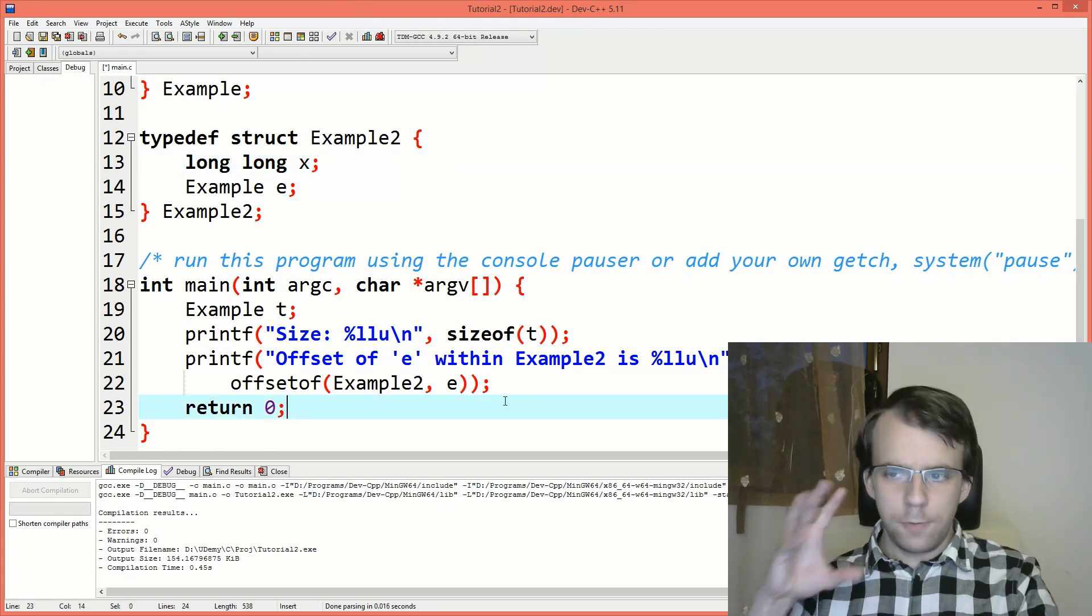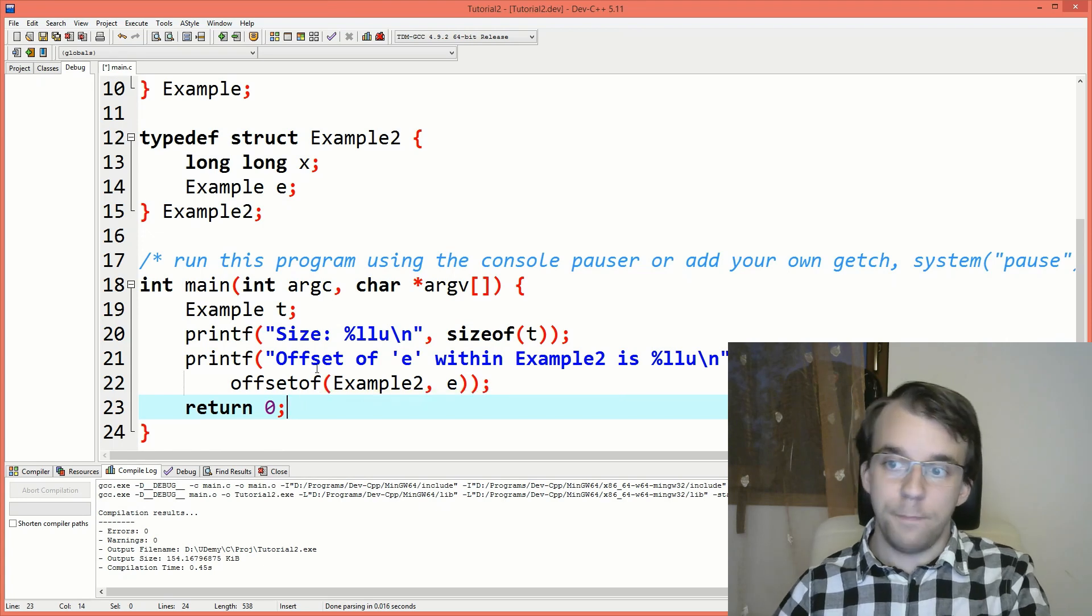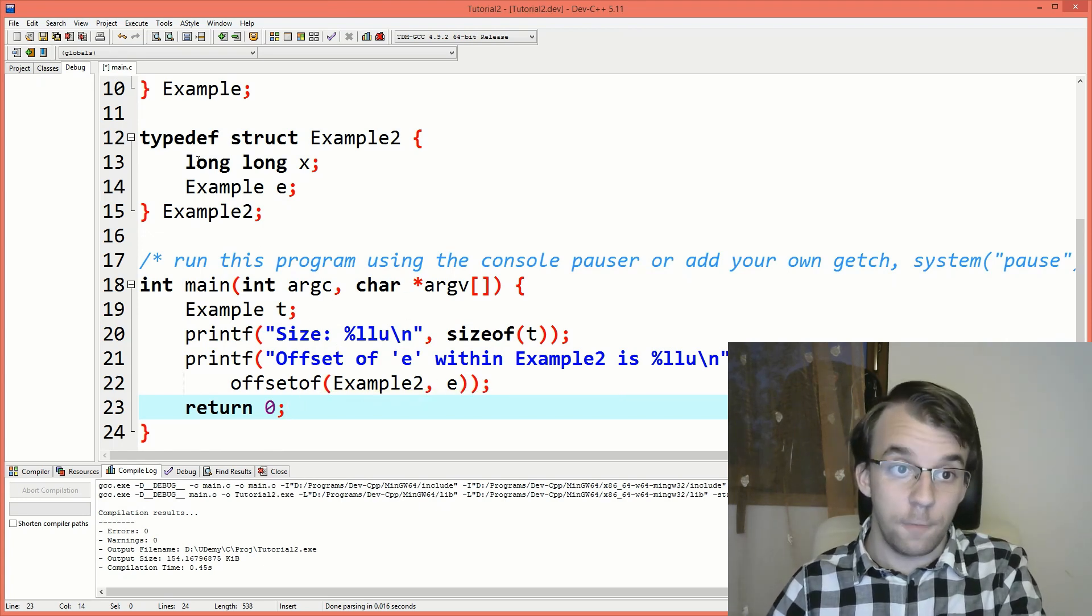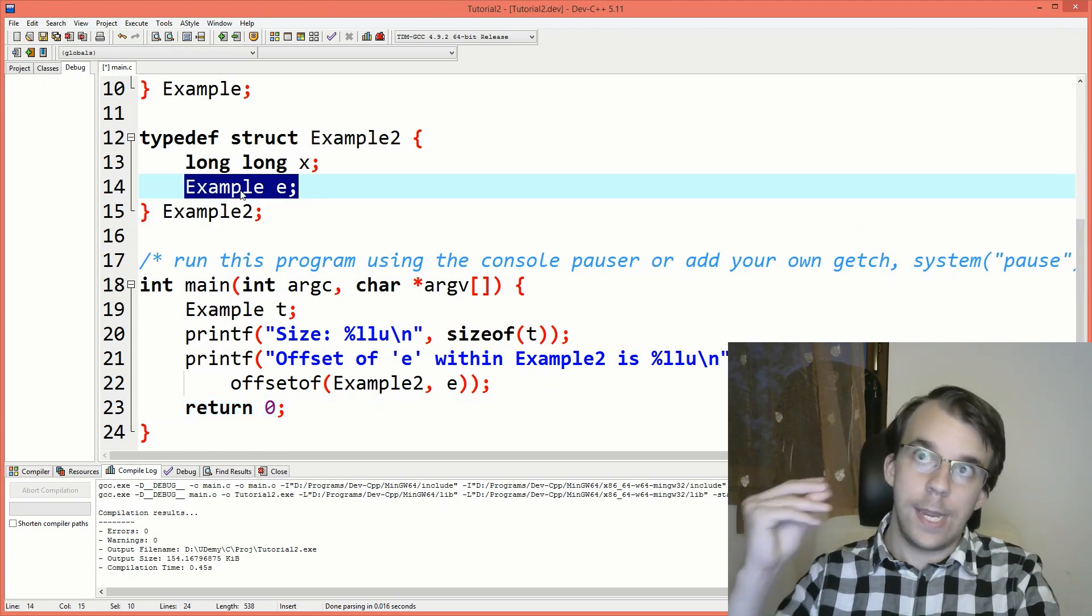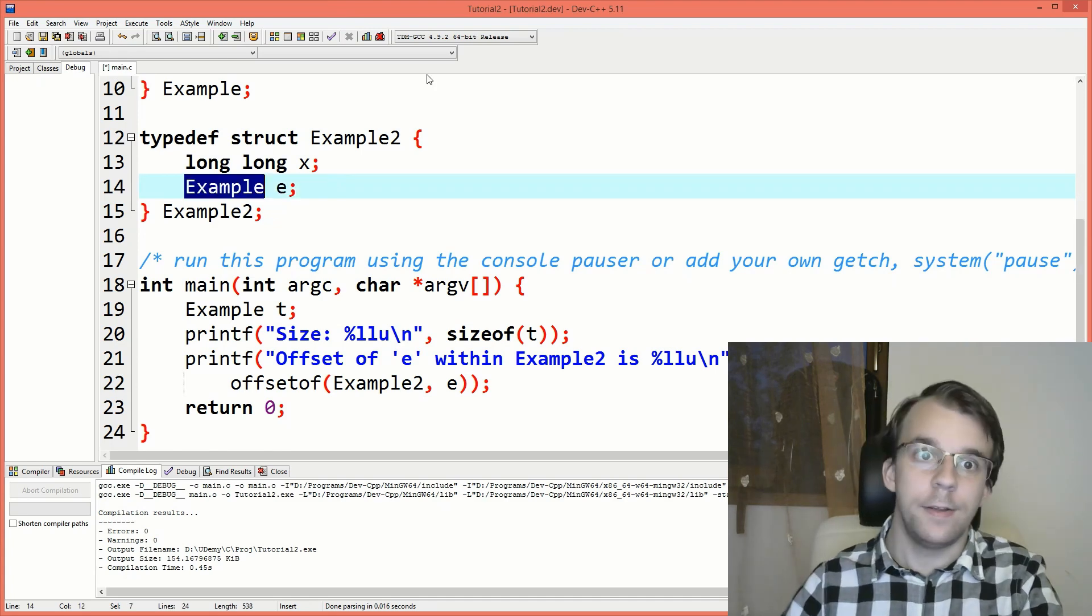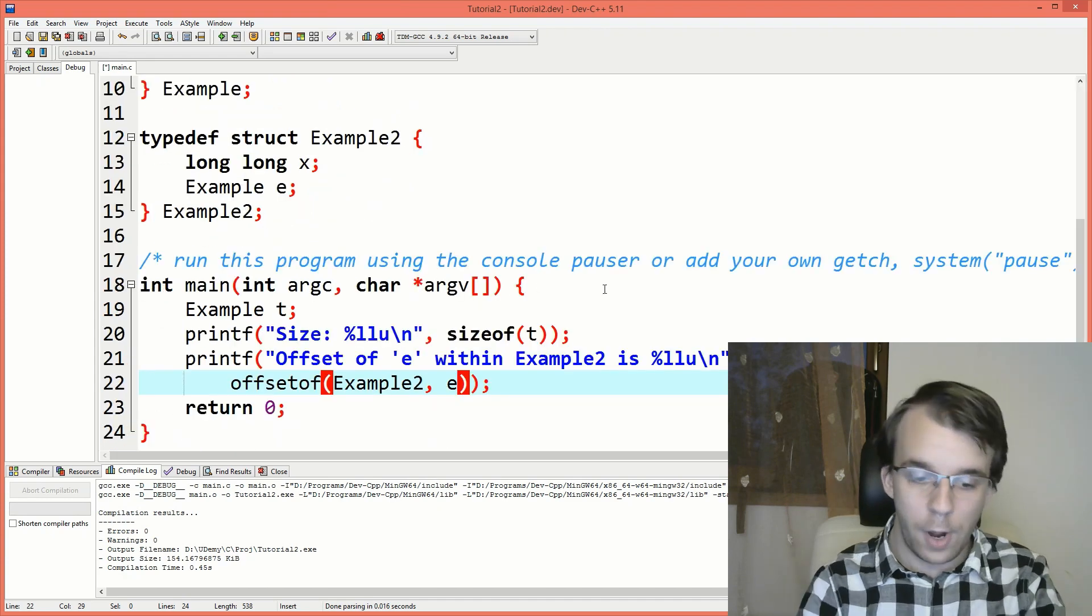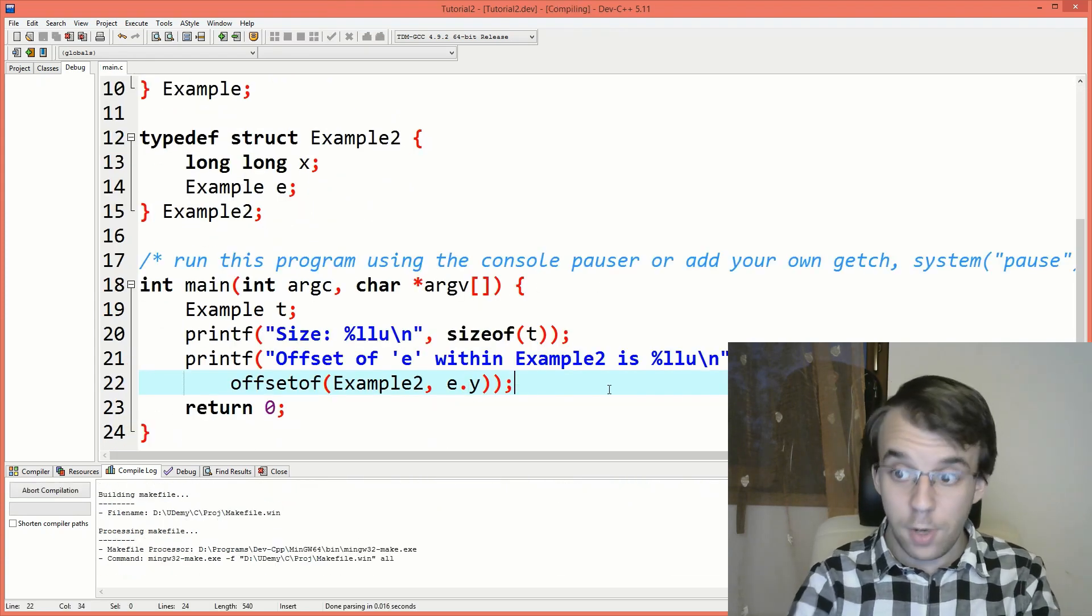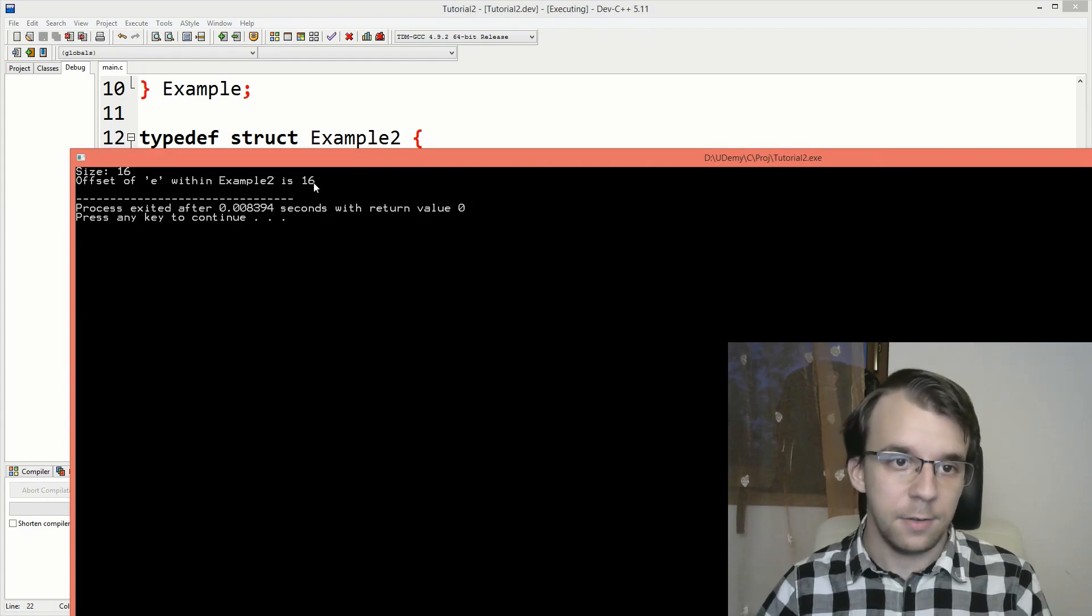Now the cool thing about this macro is you can get an offset from nested structs. So here I'm just getting the offset of the example struct itself, but I can get the offset of a member of this guy within this guy. So I can say e, let's say e.y here. And if I try to run this, you'll notice I get here 16.